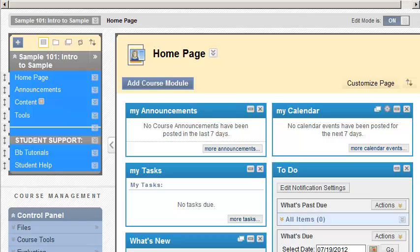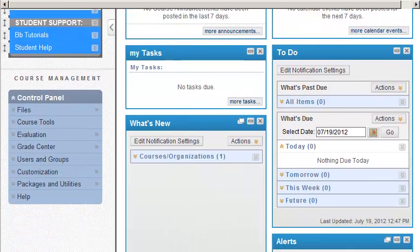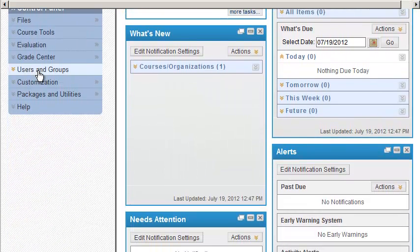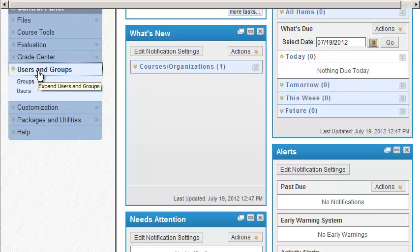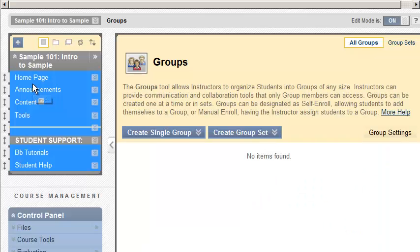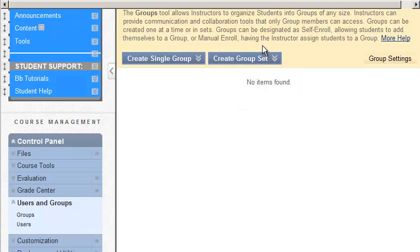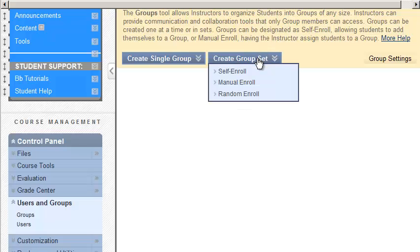We're going to set up groups in Blackboard and then set up content areas, which are folders, to only be available to those groups. So first, let's create our groups. To create a group, scroll down and look for Users and Groups, select Groups. You can create all your groups in one shot by hovering above Create Group Set and then select Manual Enroll.